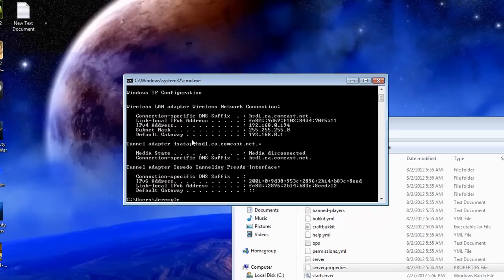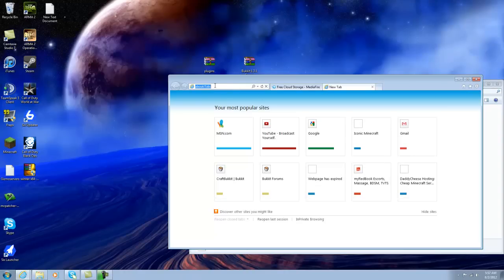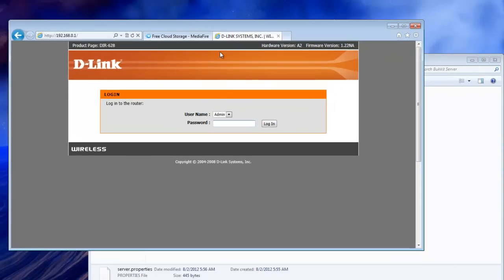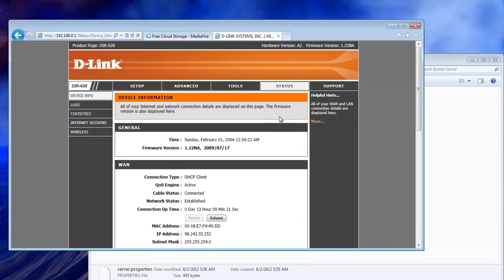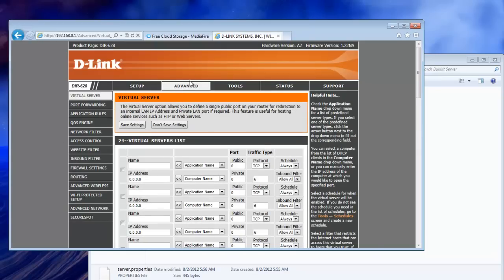Once you have that information written down, just exit out of that. Open up a web browser and type in the default gateway. You'll be greeted by the login page for your router. The username is usually admin — the password might be admin, might be password, or you could maybe just leave it blank and log in. You really gotta find out on your own — maybe ask your parents. Every router is gonna look different. Look for something along the lines of port forwarding, port triggering, or virtual servers. If you can't find it on the main page, it might be under an advanced tab or something, like mine is, so just click on that.